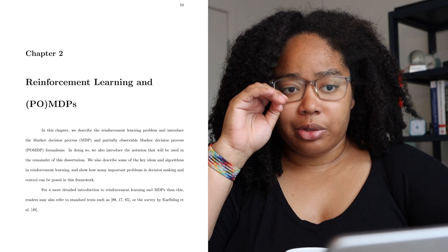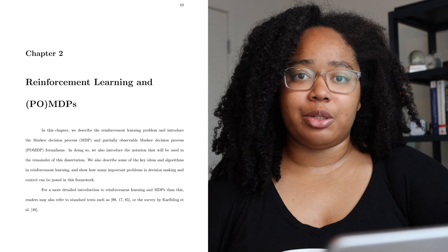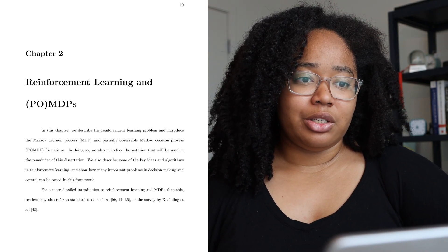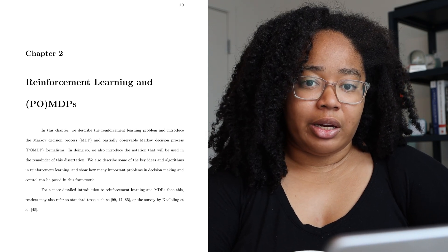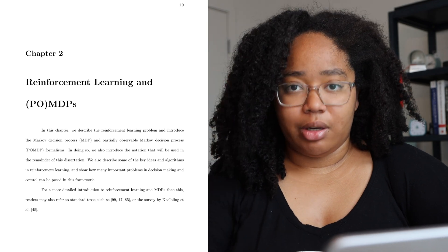The second chapter is also context-setting but focuses more on mathematical definitions. It covers reinforcement learning and Markov decision processes. I made a video a while back on the basics of reinforcement learning, which you can check out, because I won't be getting too deep into the specifics here.